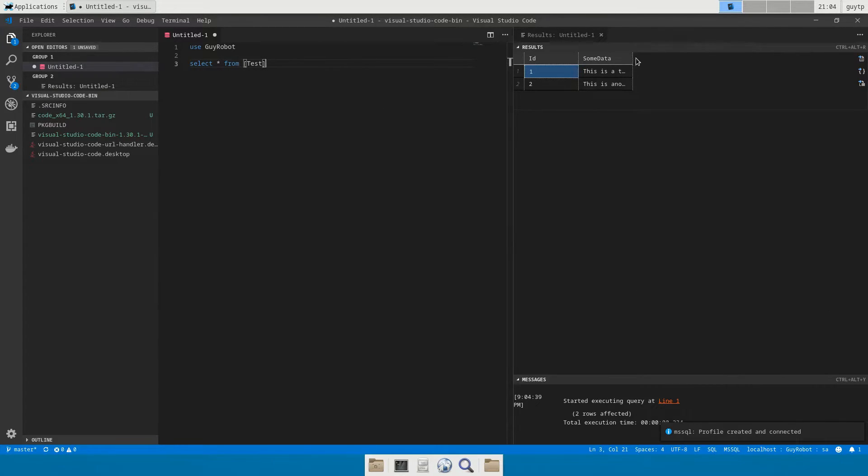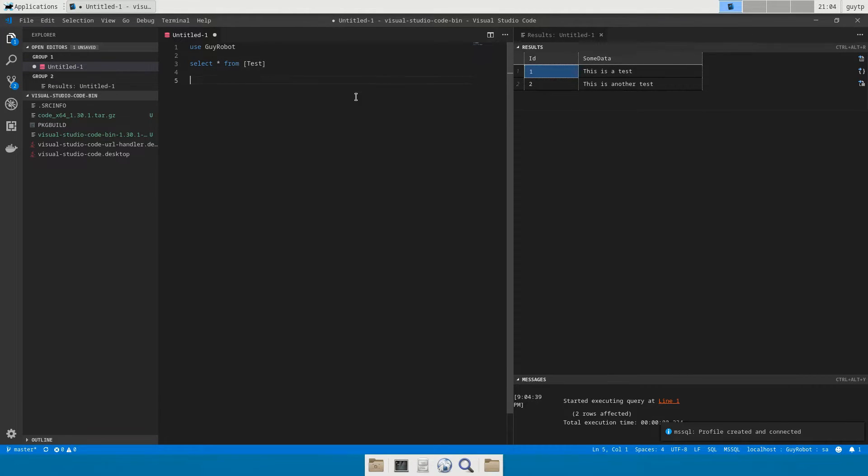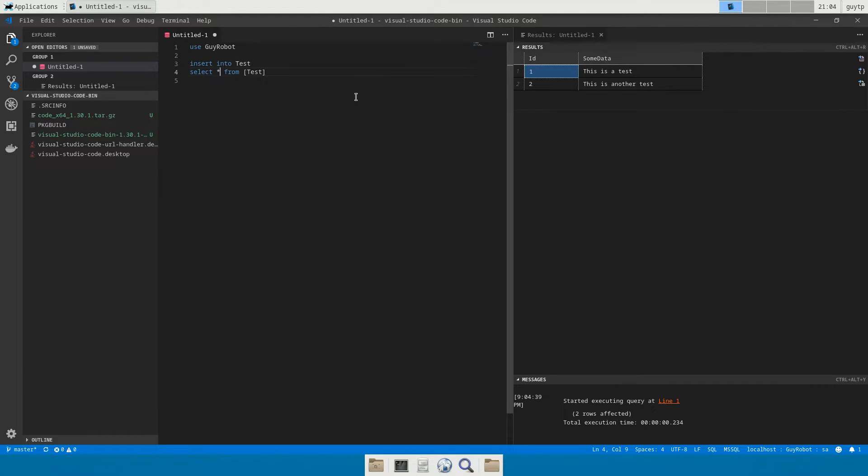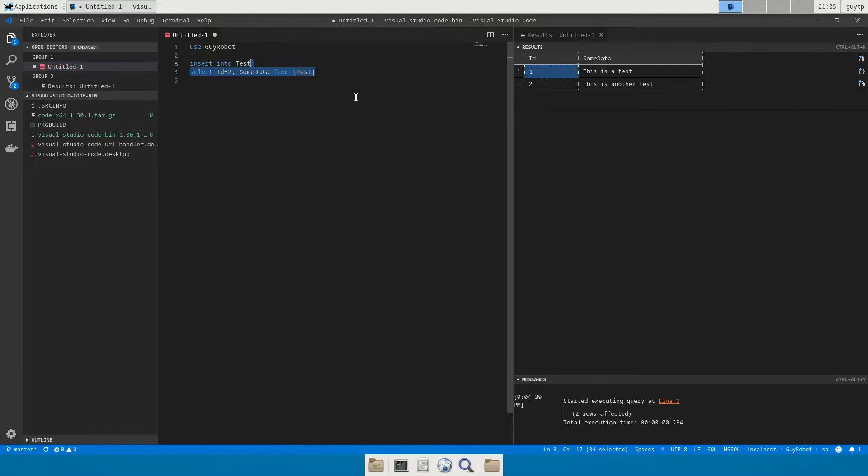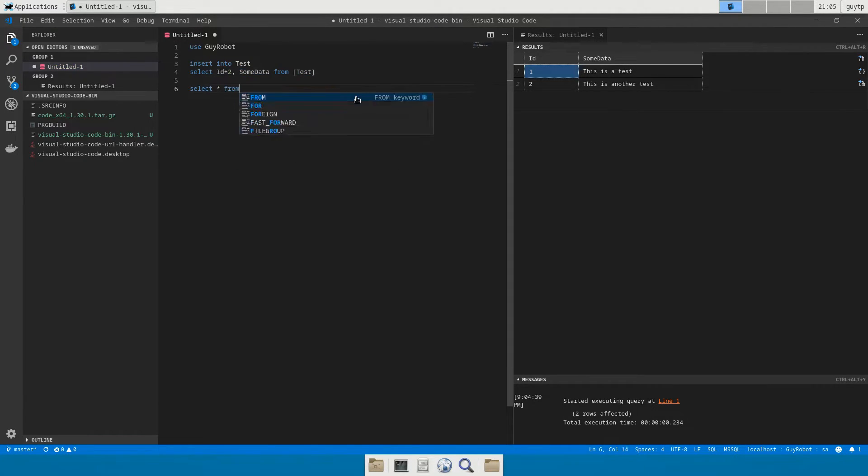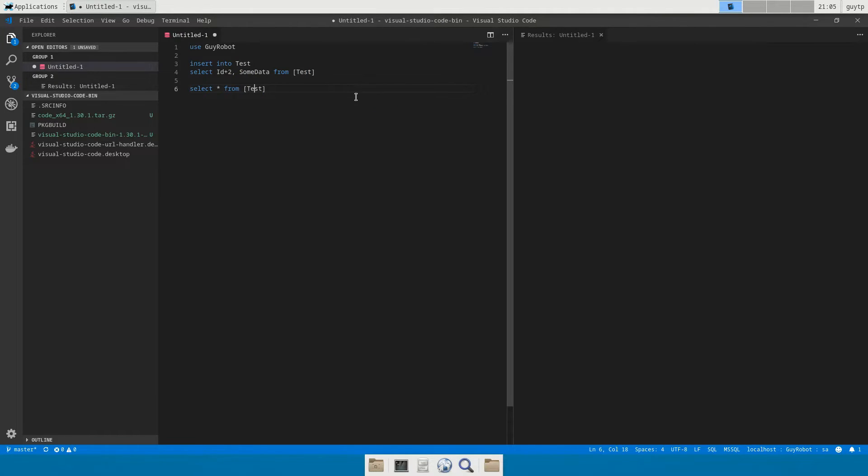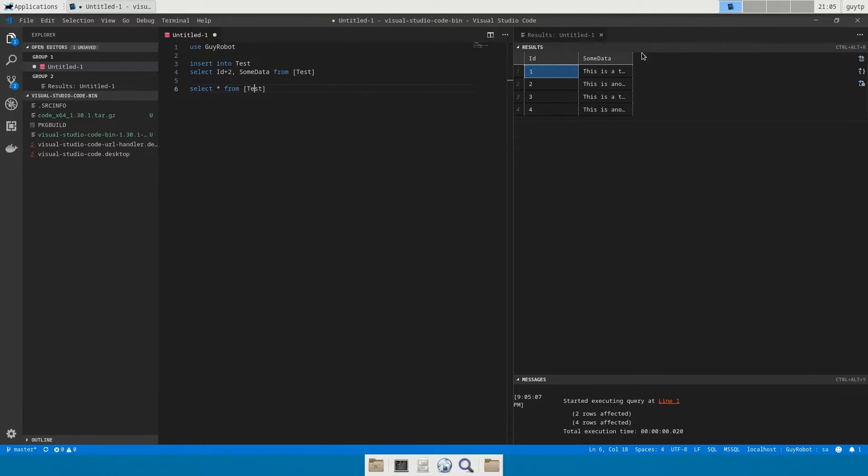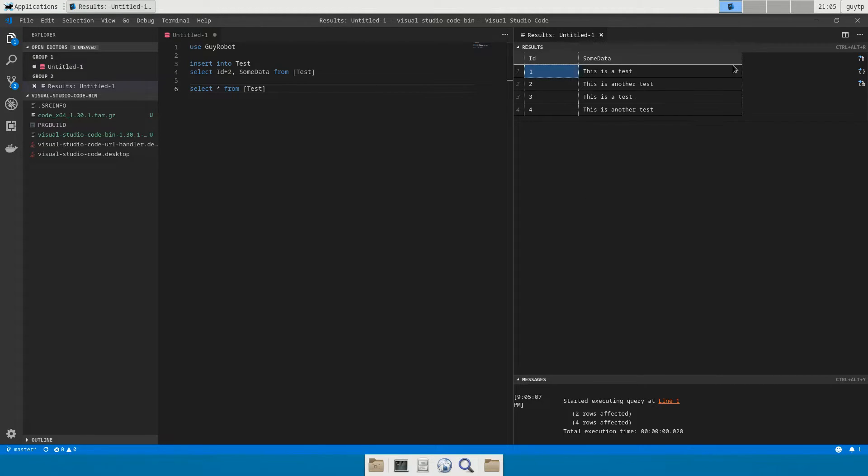And now in the bottom corner it says we're connecting, there we are we're connected to SQL Server and we should get the data load up here. And that's the data that we inserted earlier on. And then we could do insert into test select id plus two comma some data from test, select star from test.